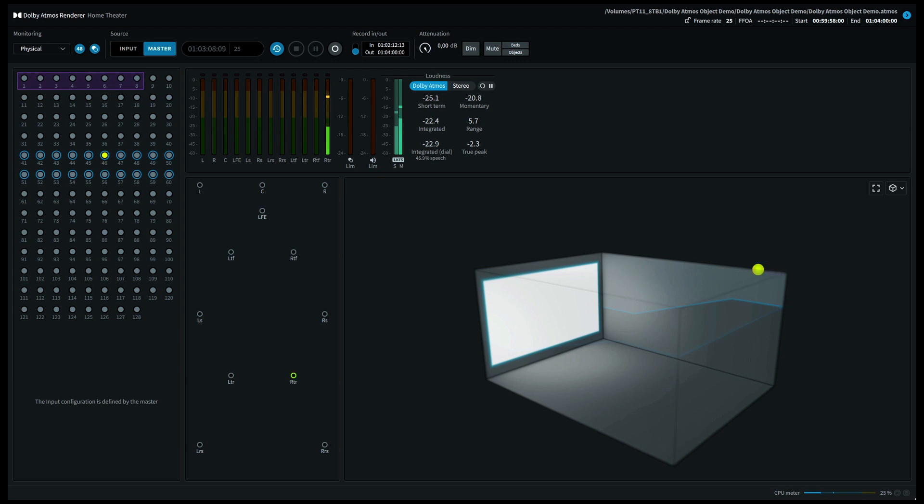Moving back to the front again, we go now to the top middle right speaker. If you're listening on a 7.1.4 system for instance, this should come out of your top front right speaker and your top rear right speaker.